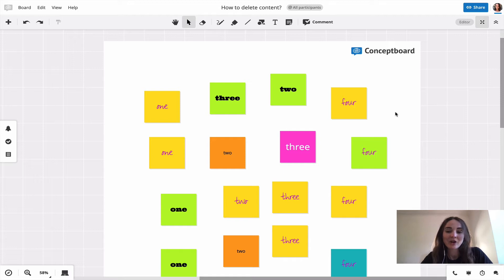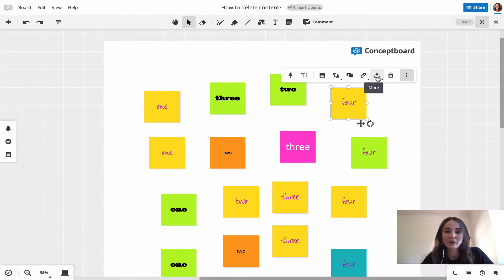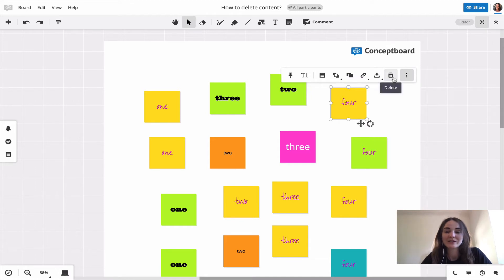Another option would be to select the item, go on the three-dot menu, and click on the delete button.